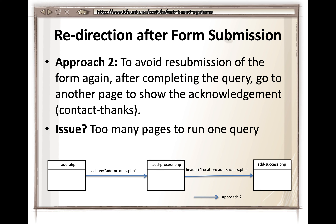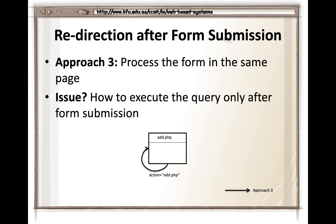A better approach is never to leave the page itself.